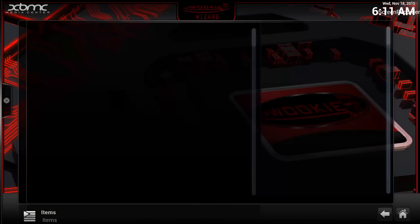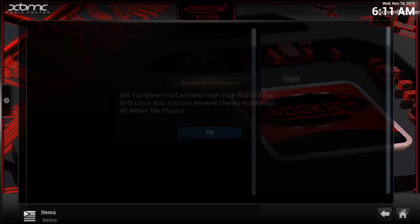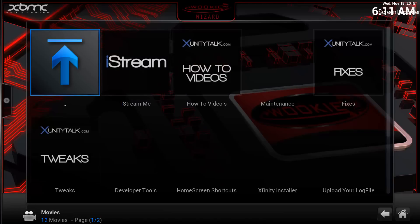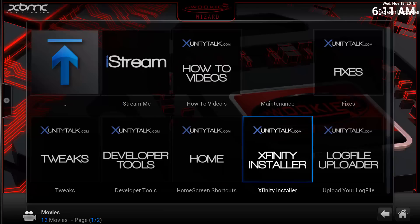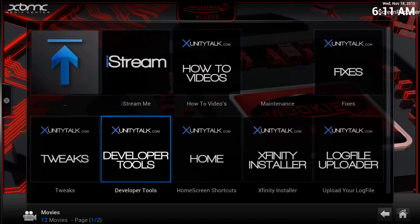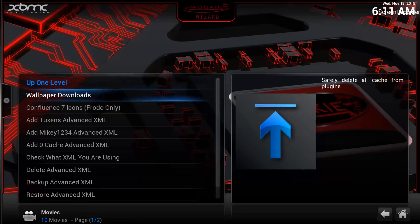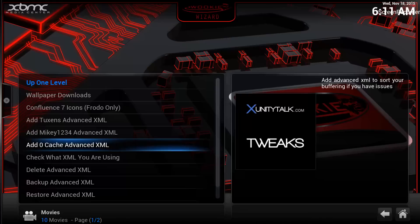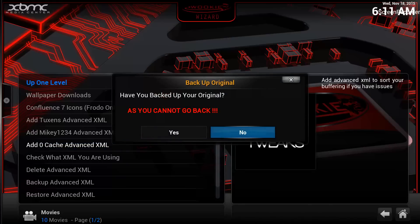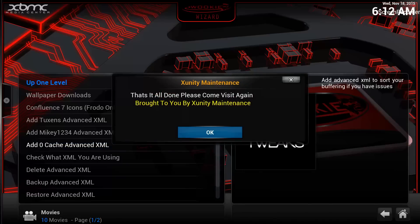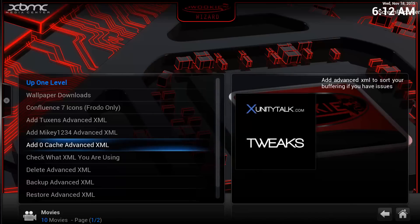It takes a little while to load XUnity Maintenance. Once loaded, you can see the XUnity options — there is Maintenance, Fixes, and a lot of other options. We'll go into Tweaks at the bottom left corner. From Tweaks, click on 'Add Zero Cache Advanced XML'. I'm clicking on it and hitting OK. It will tell you it has backed up your original settings — click Yes. That's it, it will install the Add Zero Cache Advanced XML on your XBMC.